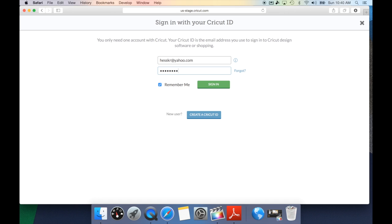Now keep in mind if you're using your personal computer, they do have a great option that will remember you. That way, every time you log in to Cricut Design Space, all you'll need to do is put in your password.